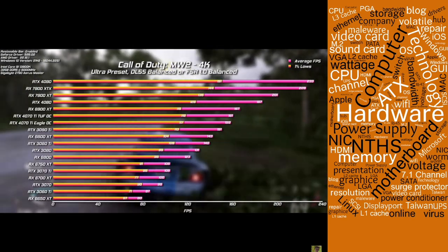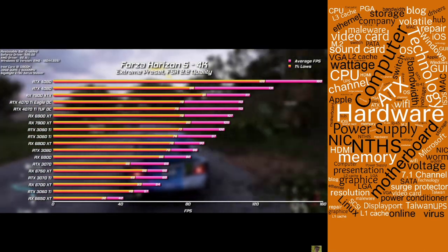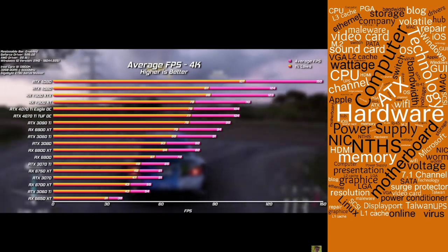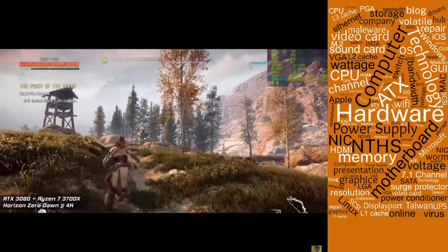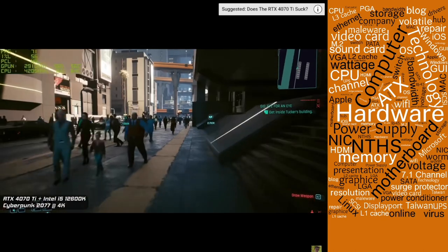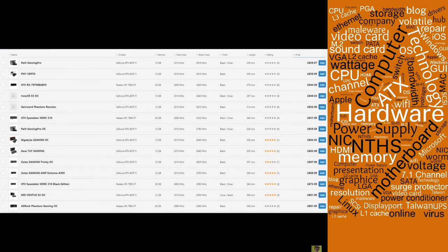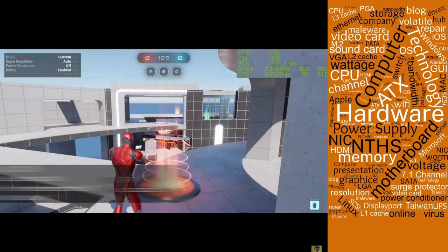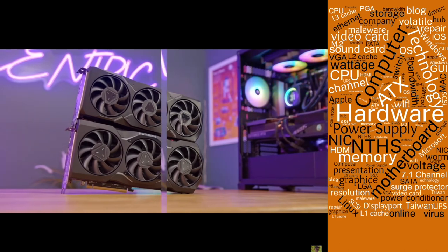If you want ray tracing at 4K or 4K 120fps in the most demanding titles, you're looking at closer to £1,000. The RTX 4070 Ti is a decent option for top-spec 4K gaming — it averages 104fps at UHD and its street price is much lower than the 7900 XT or XTX. Plus it supports Nvidia's DLSS frame generation, which can significantly boost fps in ray traced games.